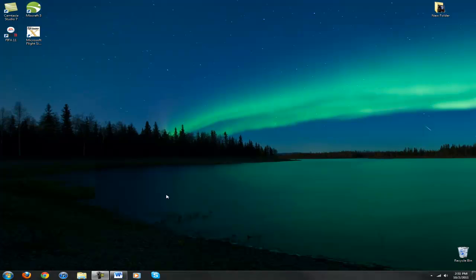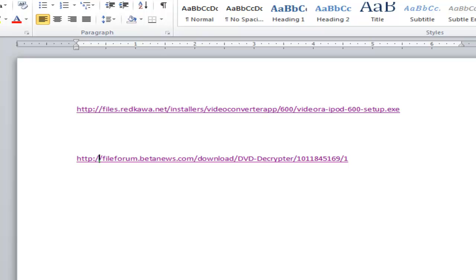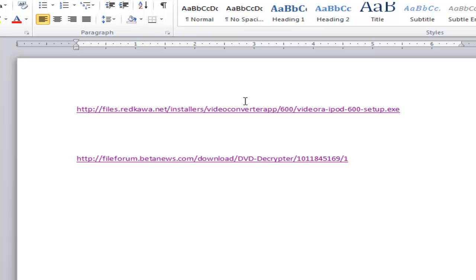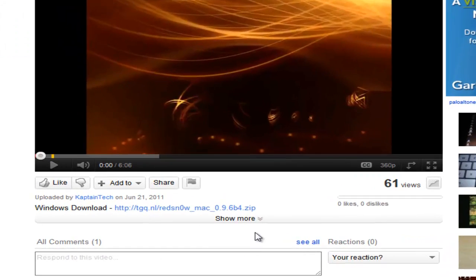The first thing that we want to do is to download our two pieces of software. Links are here as well as in the video description below.